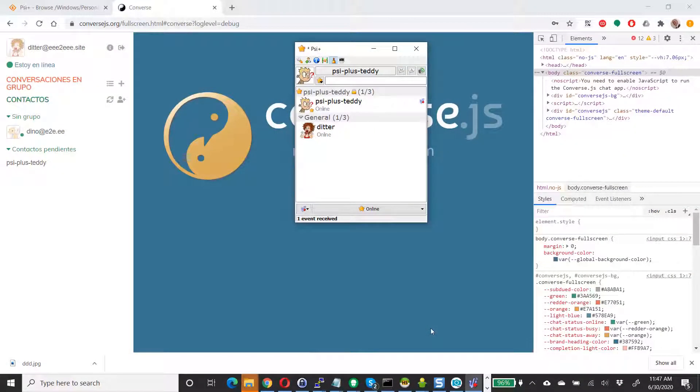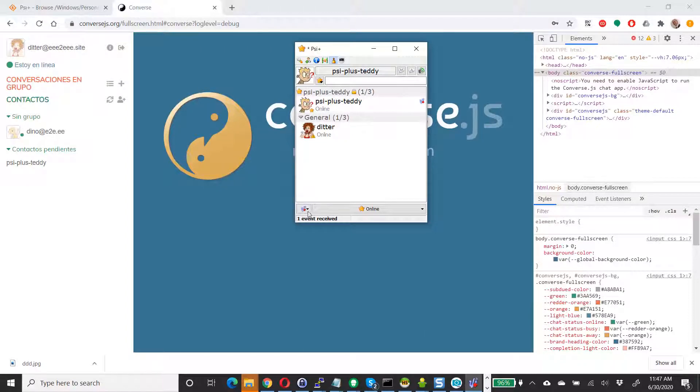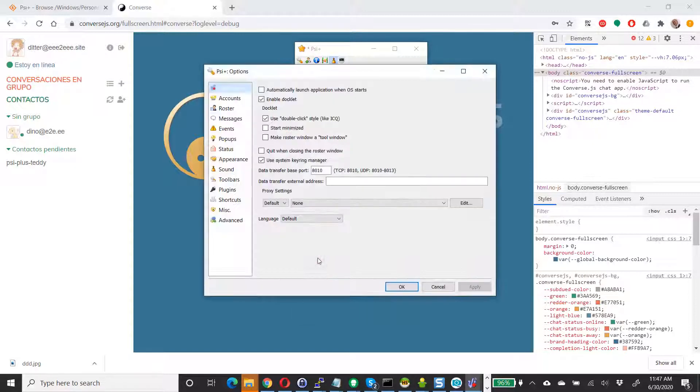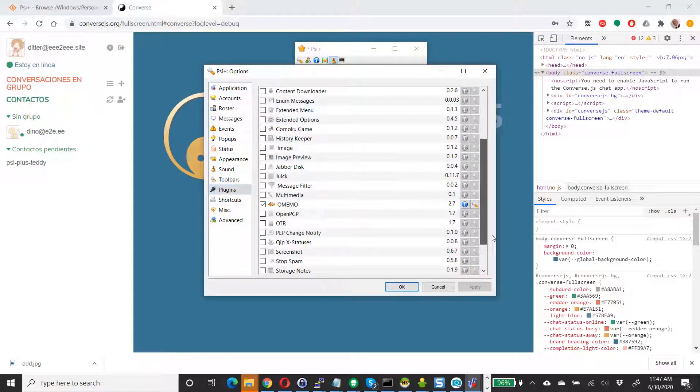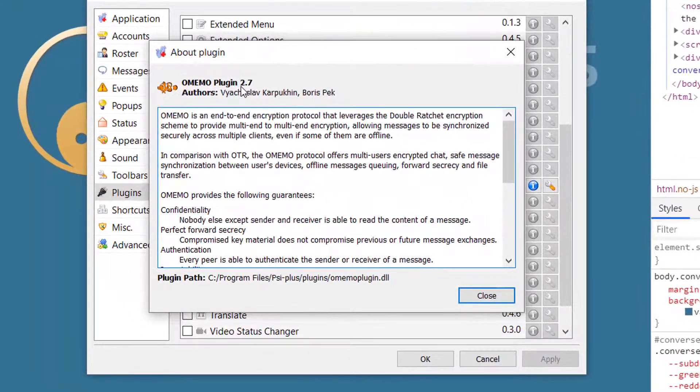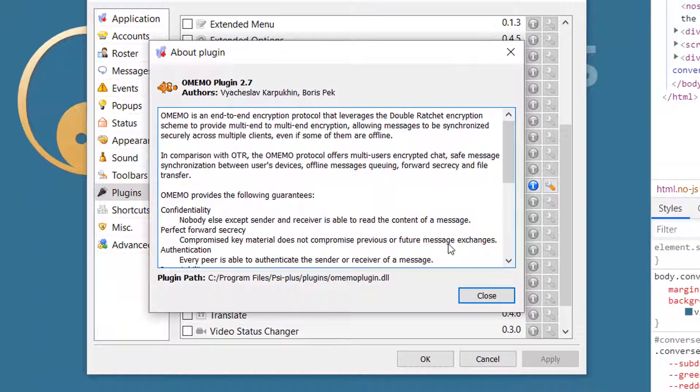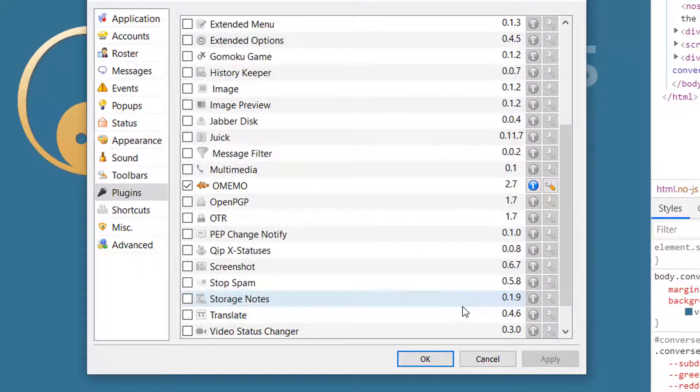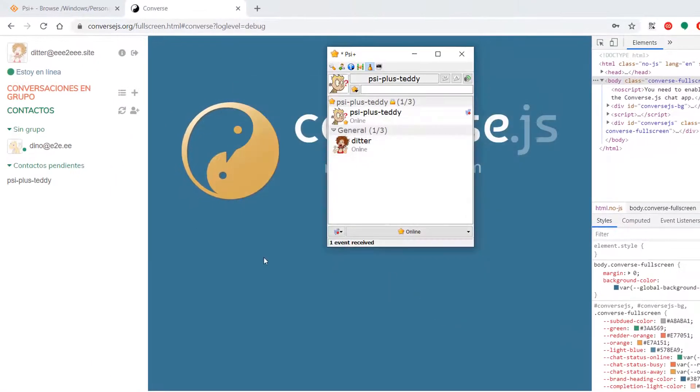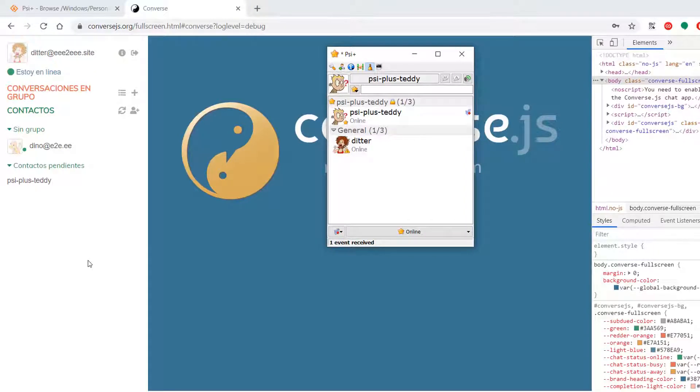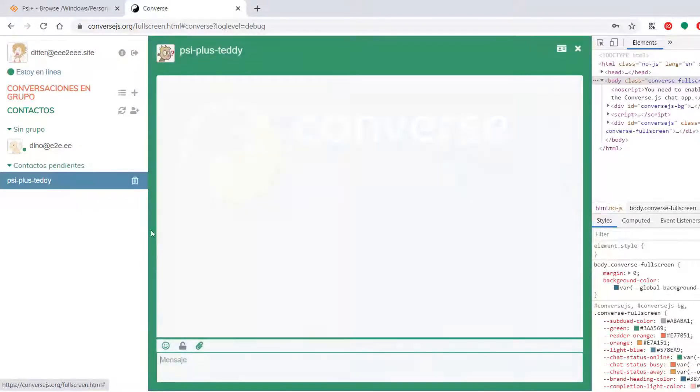We have a new version of PSI Plus out very recently. The thing that's interesting about this version, if you go to options and you check out the plugins, and you scroll down and you look at Omemo, it is now at release 2.7. And that's a very important release because it should have fixed the problem that I reported a week ago. So I'm going to find out if it really worked. And I have not looked at this before, so I have no idea what's going to happen until we give this a go.